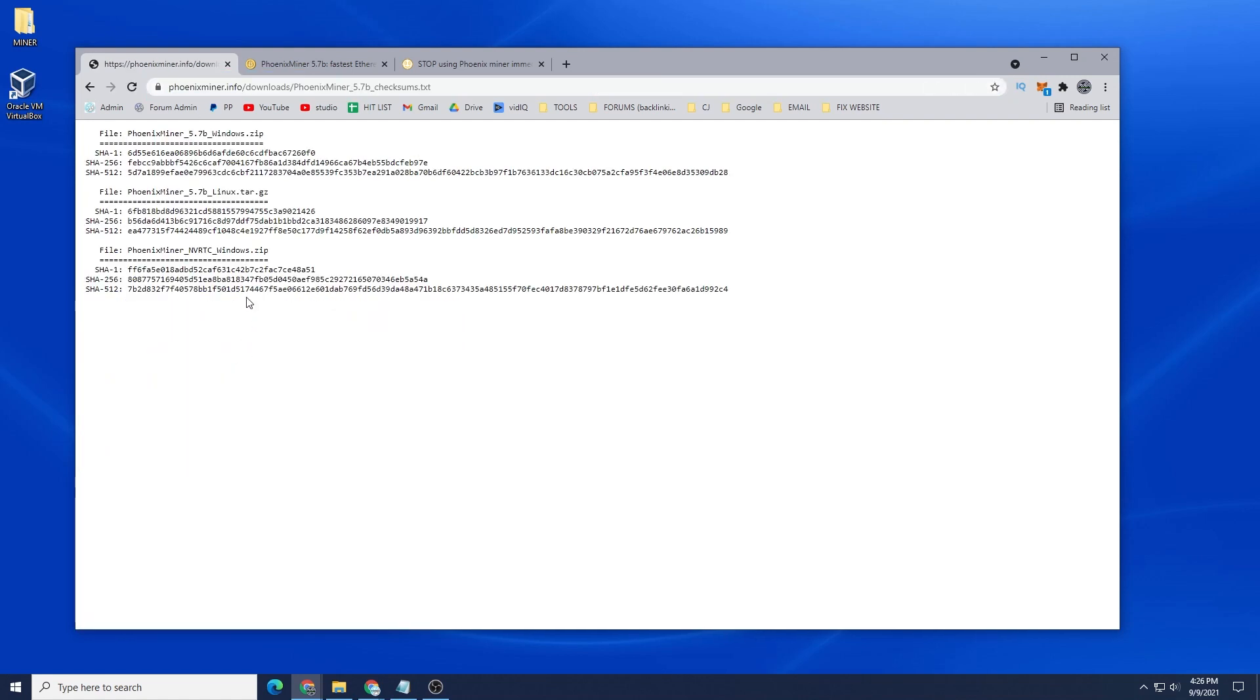They also have the checksum files right here so you can validate the files that you're downloading. I'm going to be downloading the Phoenix Miner for Windows and I'll show you how to verify this as well.